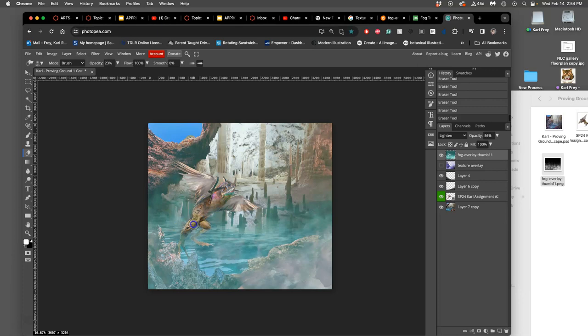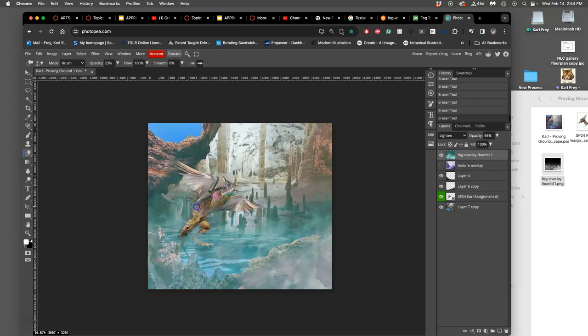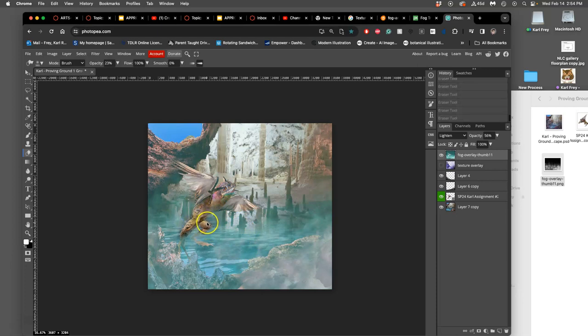And then I can kind of decide where do I want my creature to be underwater. Do I want it to be right at the knee, right there? Or do I want it to be at more like the calf? And I can reveal them, right? I think I went a little too far with the tail. There we go.